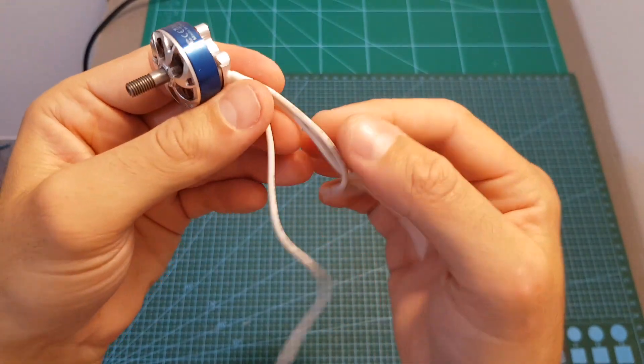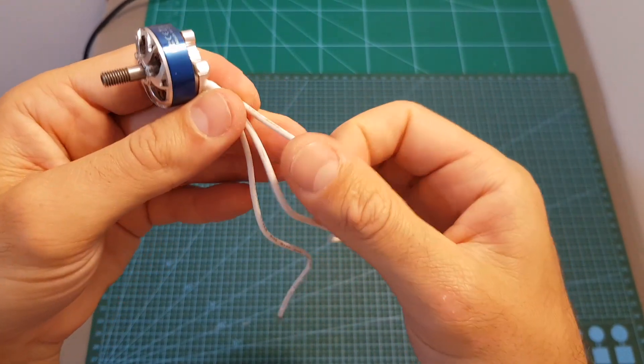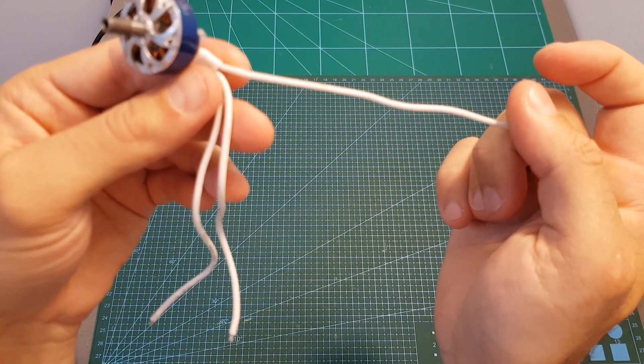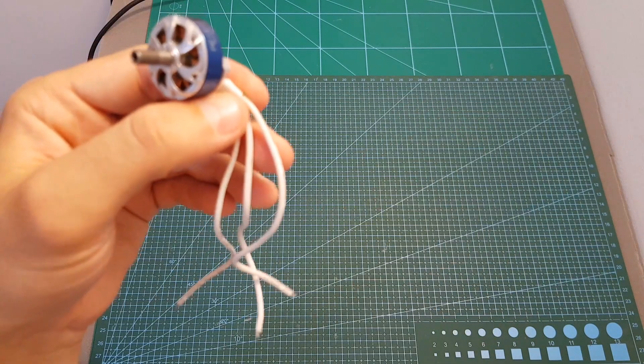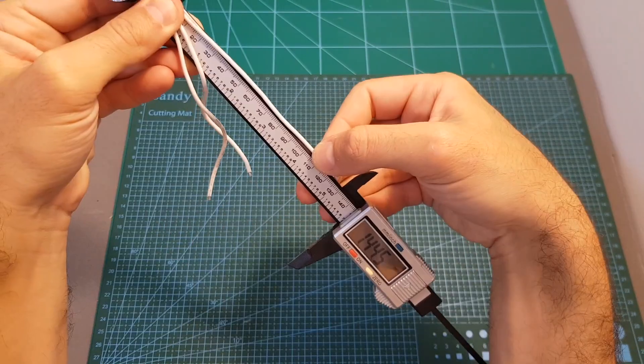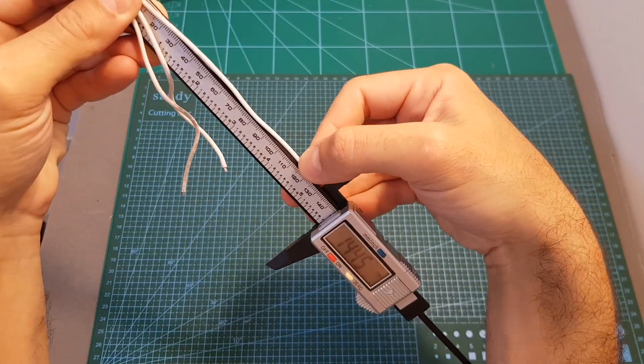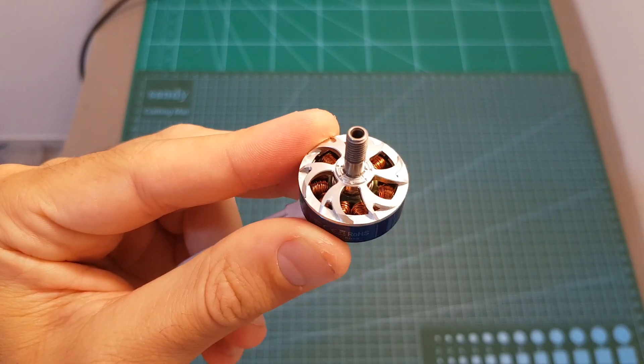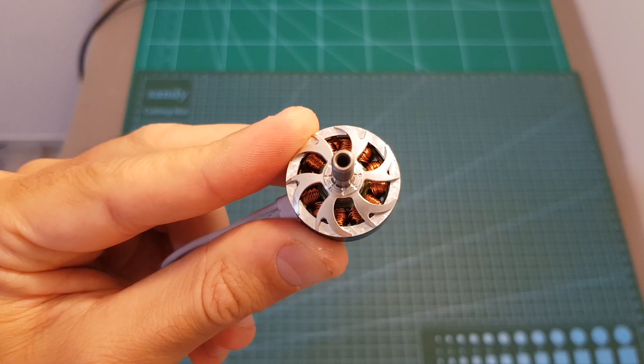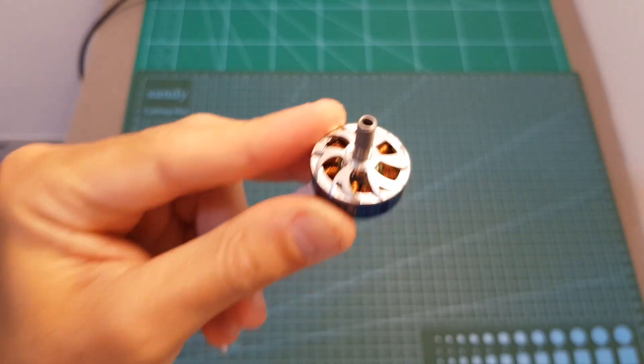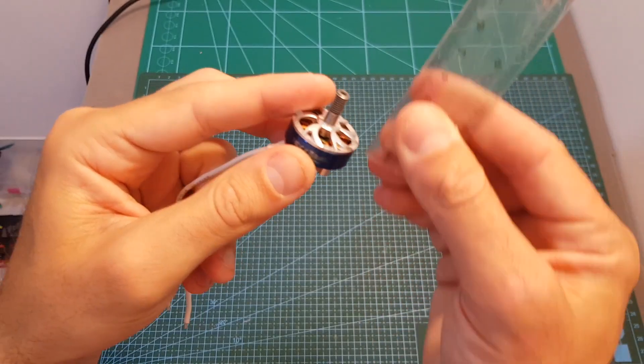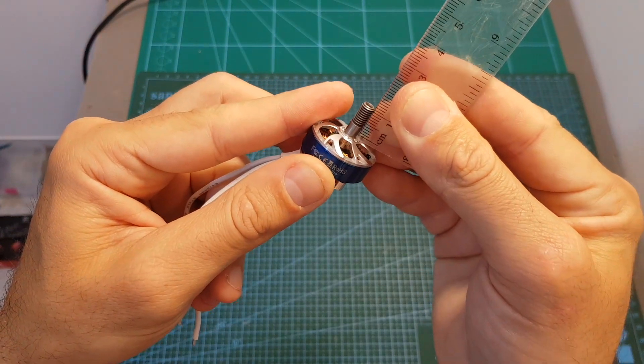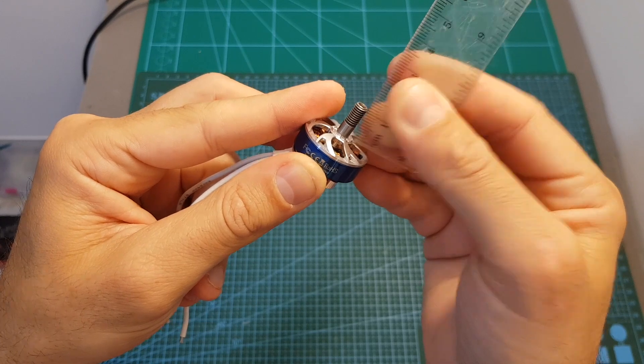You can also find these 18 AWG high-quality silicone wires with a total length of 125 millimeters. As you can see, the motor shaft is hollow and the length of the motor shaft is about 1.2 centimeters.